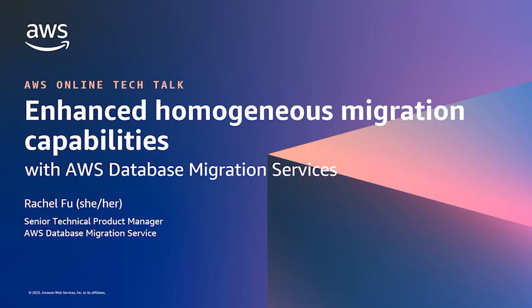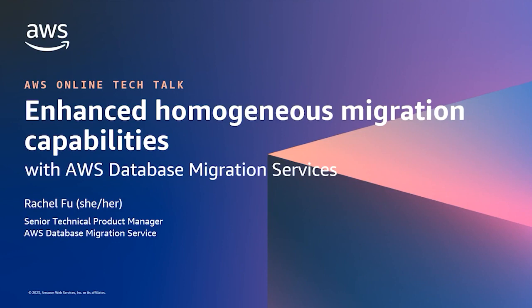Hello everyone, thank you for joining me today for this online tech talk. My name is Rachel Fu and I'm a senior technical product manager with the AWS Database Migration Service. Today I'm going to talk about enhanced homogeneous migration capabilities with AWS Database Migration Service.